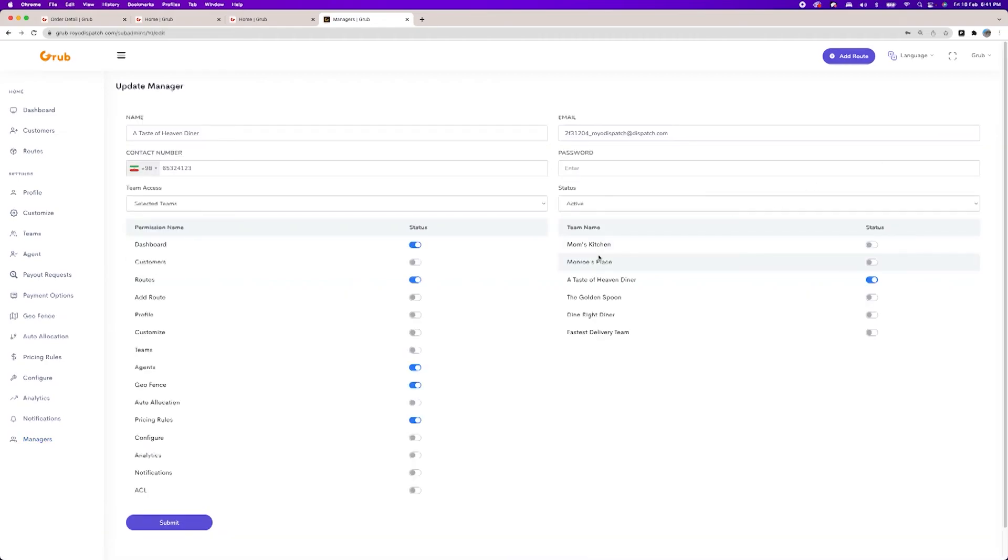You can create multiple managers and assign them different sections in the admin panel. There is another much more detailed video of the Royo Dispatch panel which you can watch where we have gone through every component in detail. There are multiple updates coming to the Royo Dispatch panel as well.